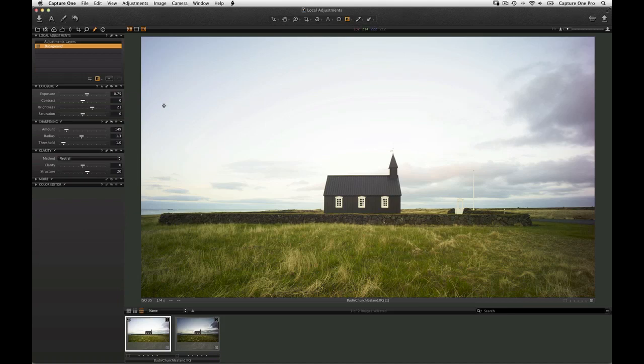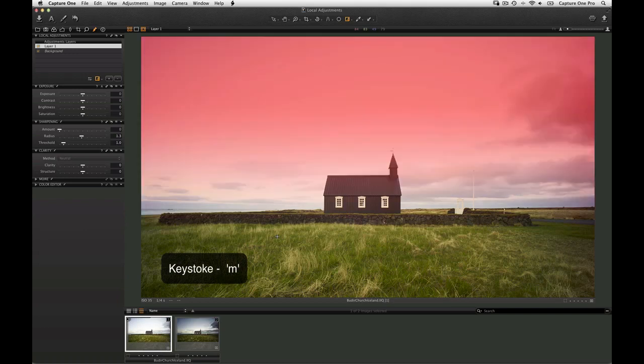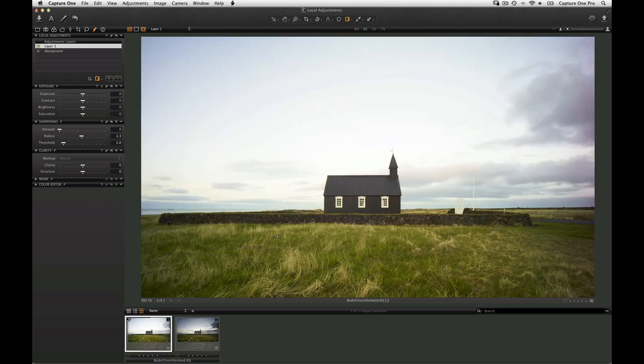Click and draw over the image. The start point of your mask will be the area where the adjustment will be most apparent. To see where the mask is active, hit M on the keyboard. It's indicated by the red area. Hit M again to hide the mask activation.